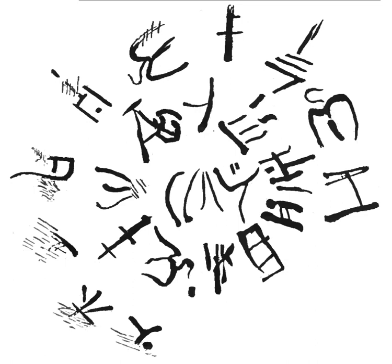According to Margalit Finkelberg, most—if not all—inscriptions found outside Crete were made locally. This is indicated by such factors as the composition of the material on which the inscriptions were made.